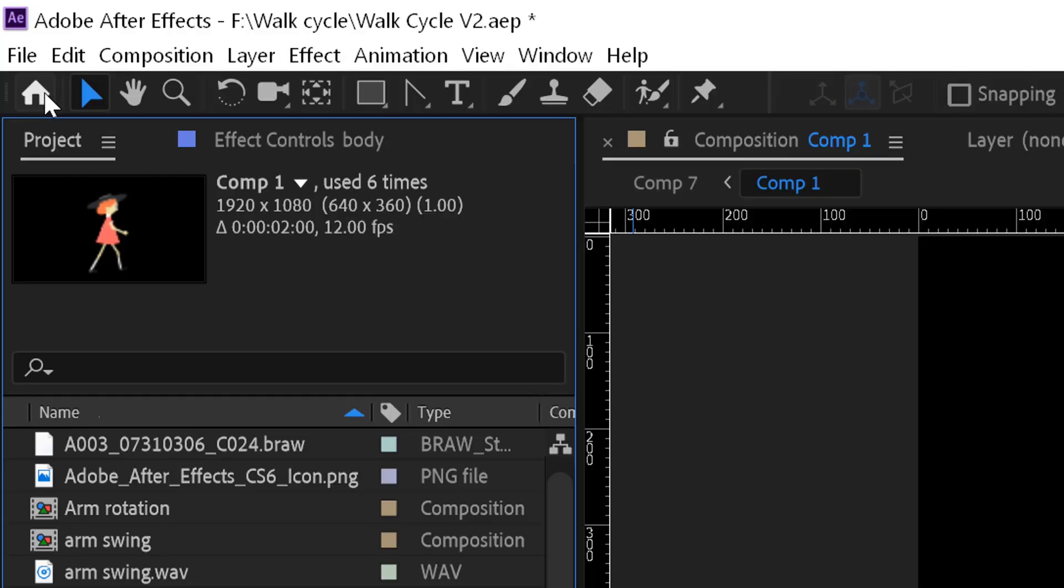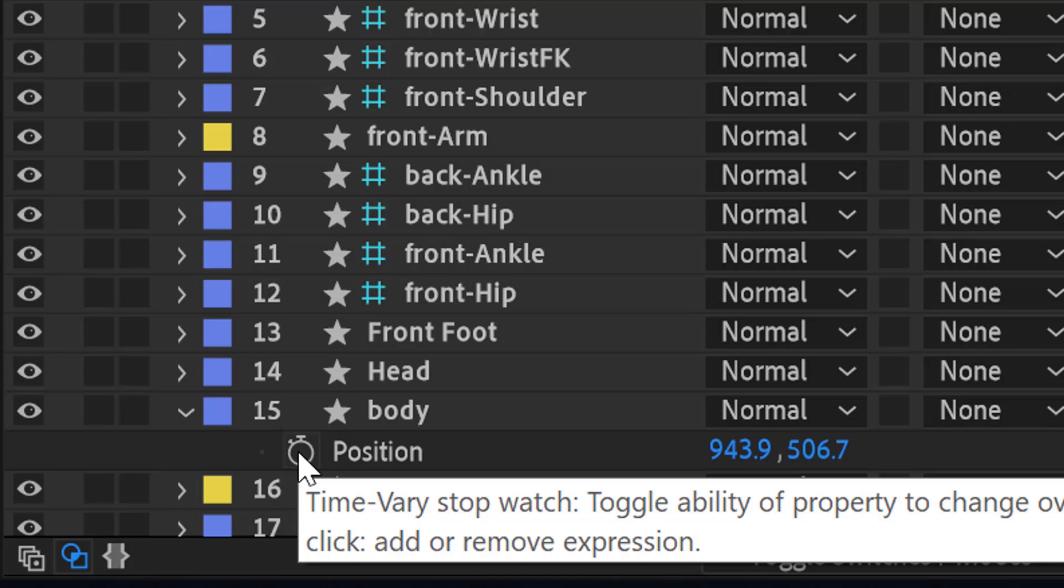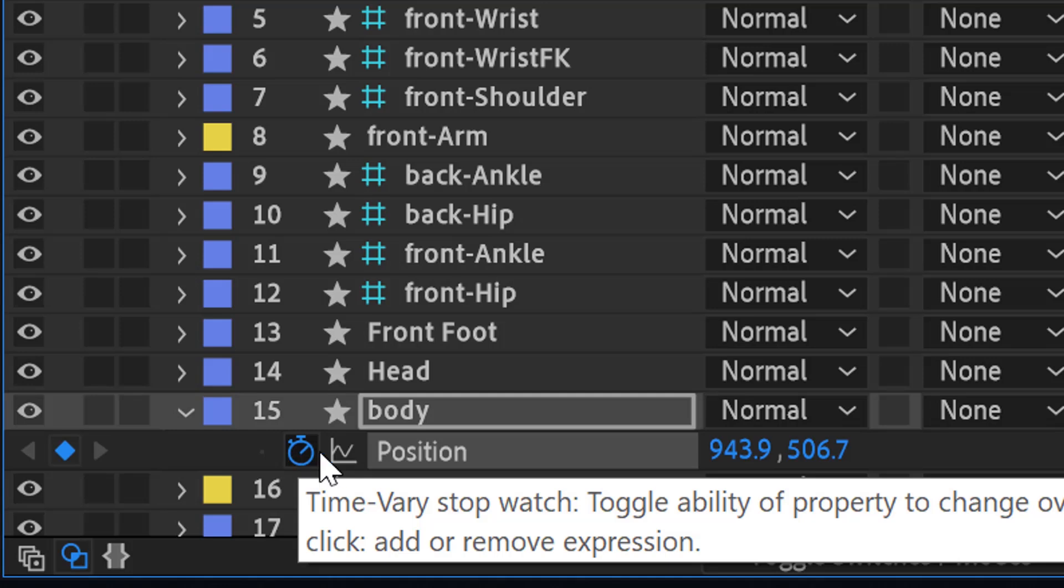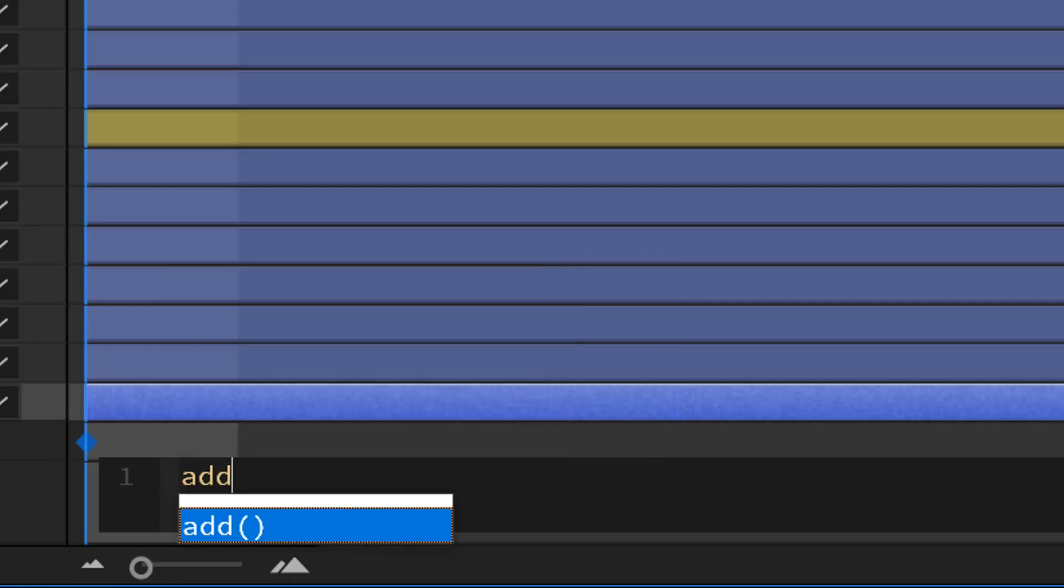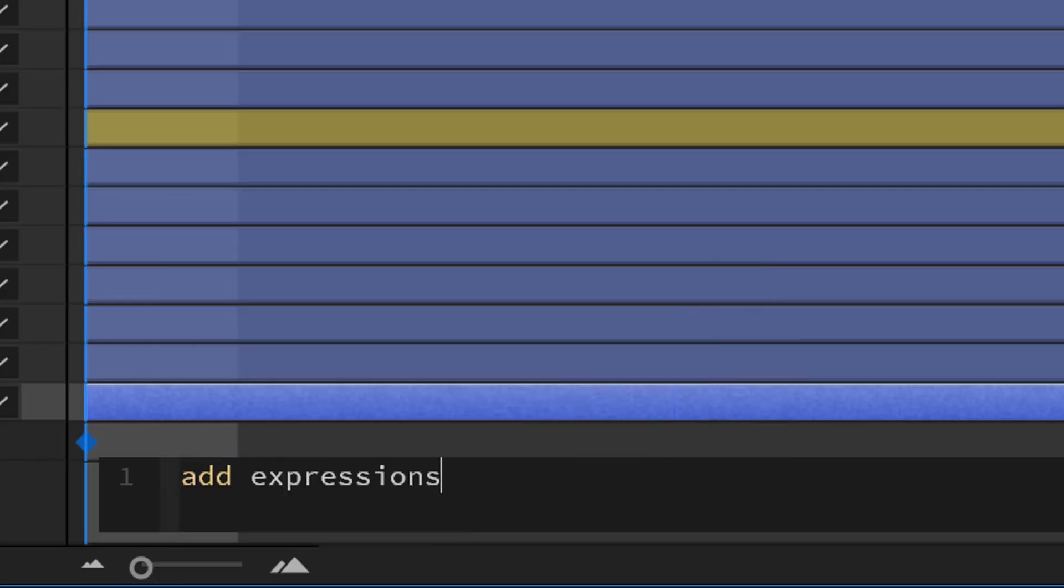This is not an absolute beginner's tutorial. I'm assuming you're familiar with the tools on the toolbar, you know how to keyframe, and you know how to add simple expressions to properties. If you know these things, then great, we can get started. If you don't know about those things, then I'm going to suggest you go learn about those things first because you've got a few things to learn before you try to start tackling a walk cycle. So go learn those things and then come back to this video.